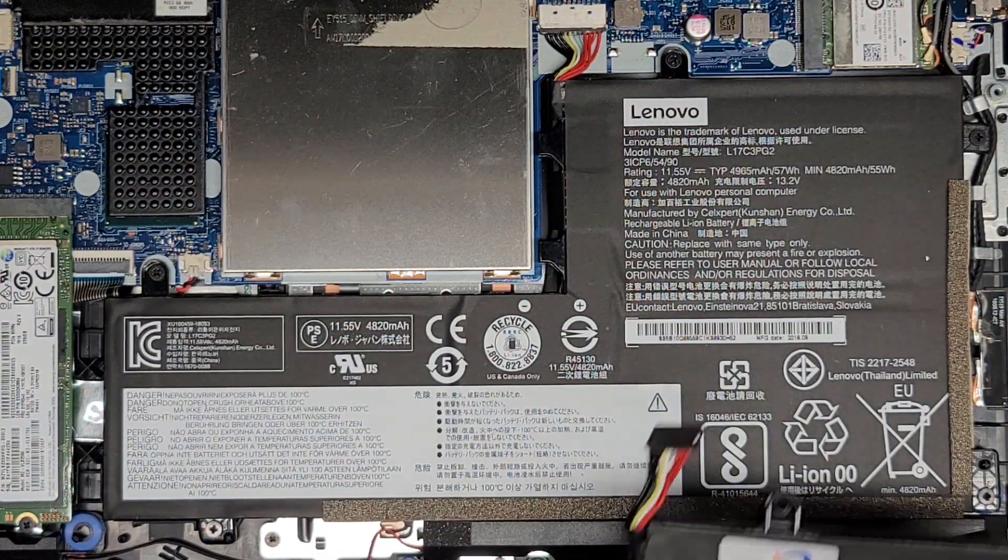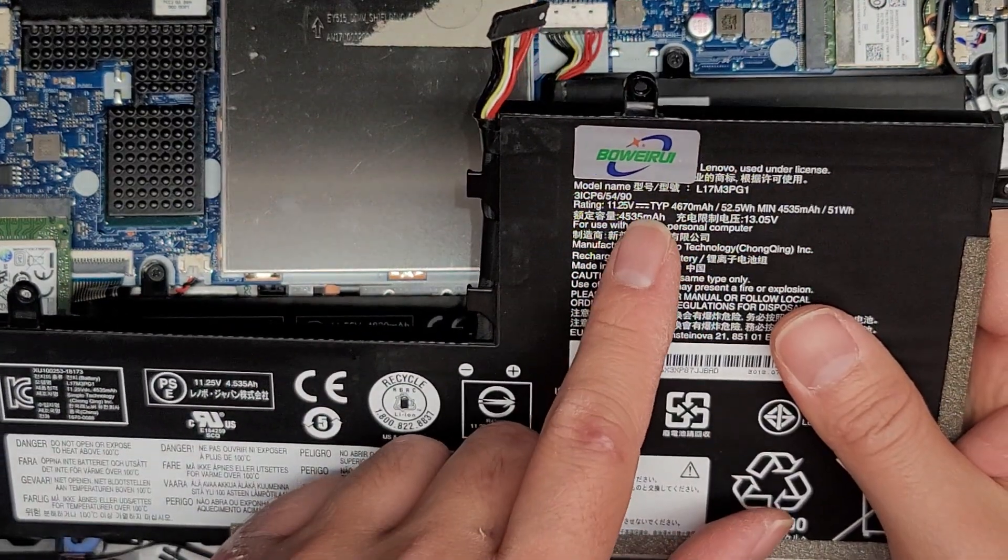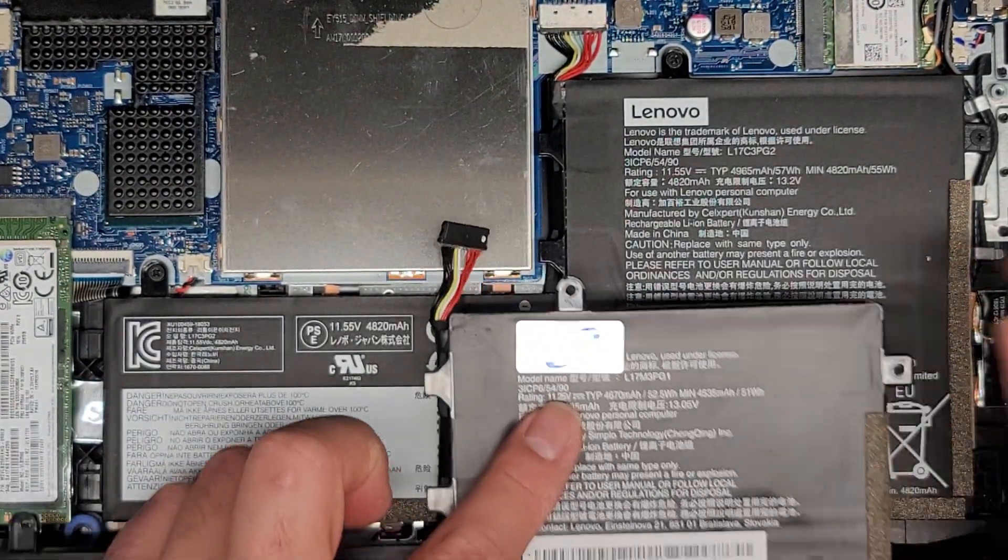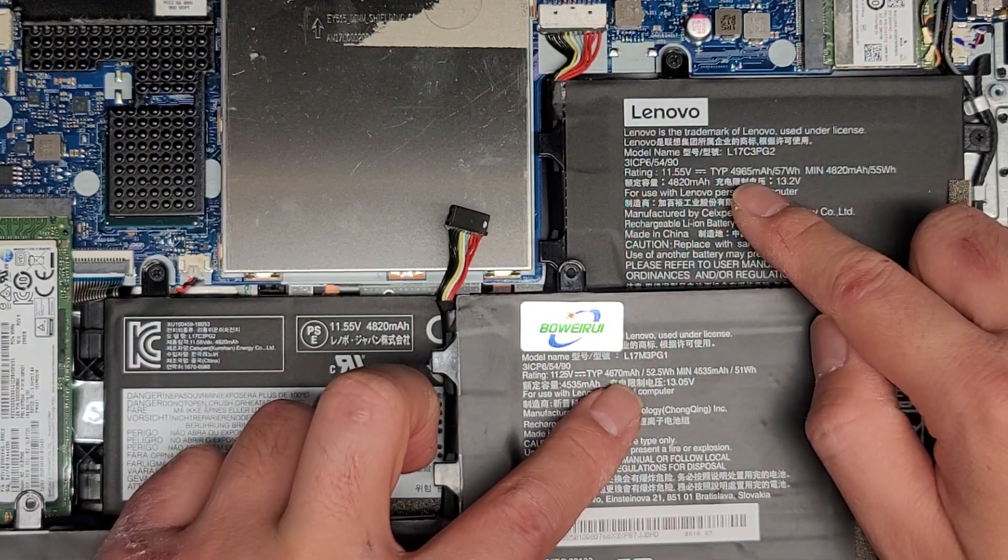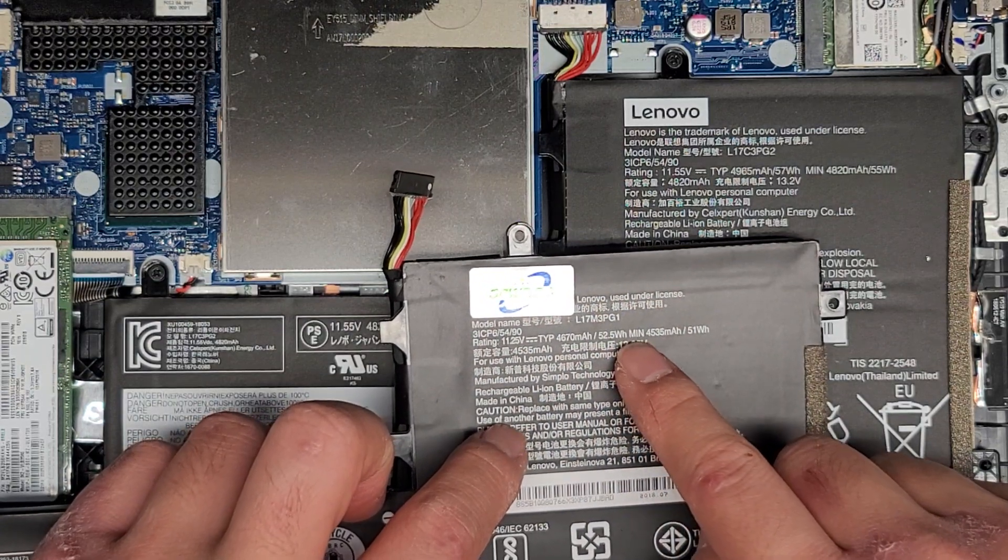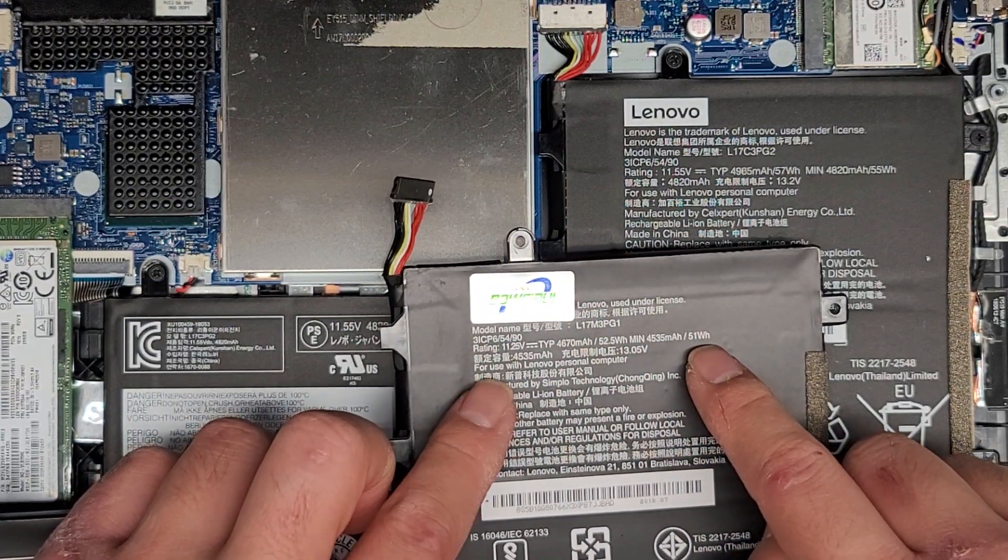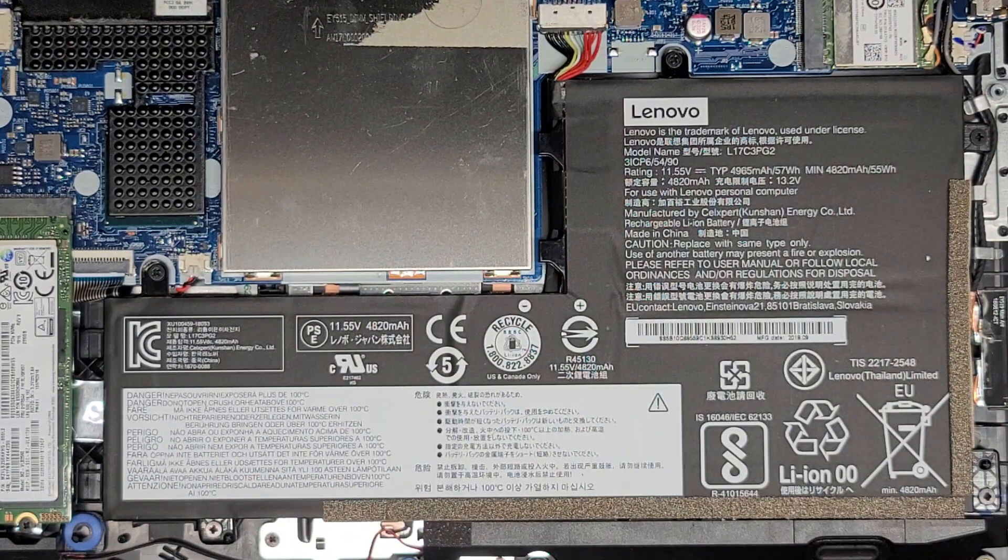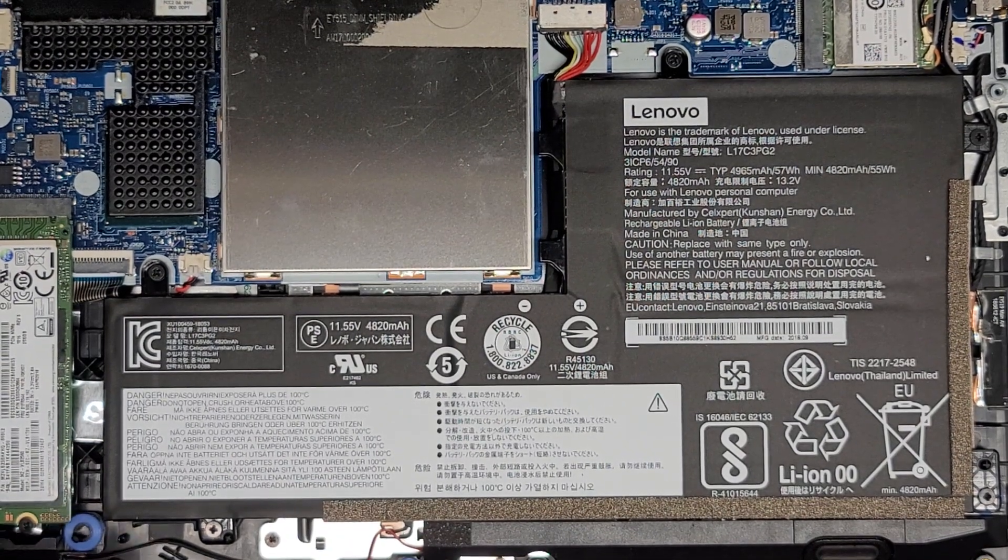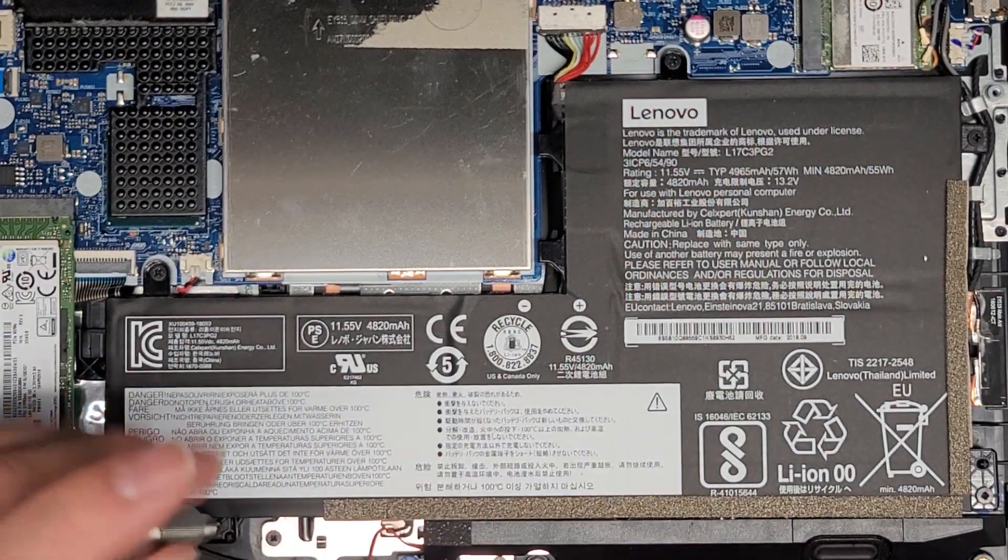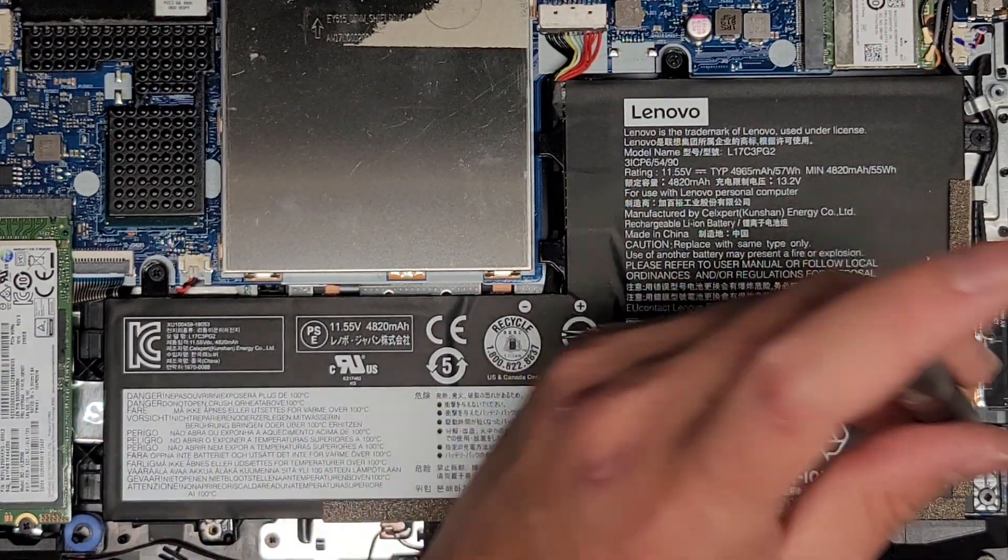I have my customer waiting outside, so I don't want to take too long doing this. But here you can see the rating, 11.25 volts. So the voltage is a little different. And then the milliamp hours is a little different. Oh, actually, they have multiple different ratings here. 52.5 watt hour, and then there's also a 51 watt hour. So I don't know how that works, but there's multiple different.